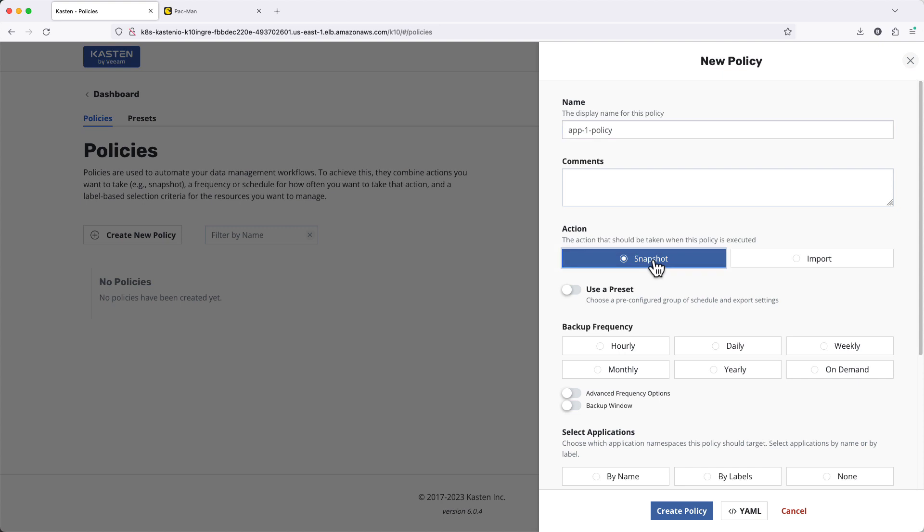Under Action, we'll keep the default, Snapshot, as we're using this policy to create new backups rather than importing existing backups. We'll look at that in a separate video.